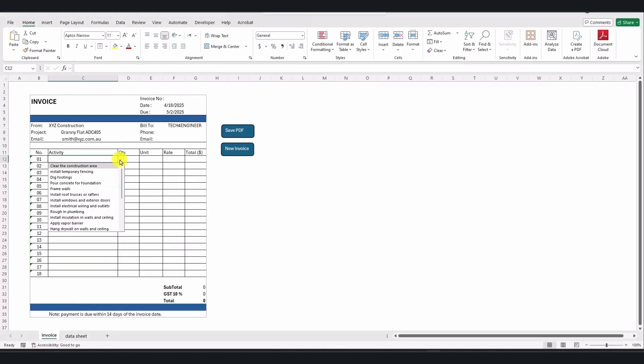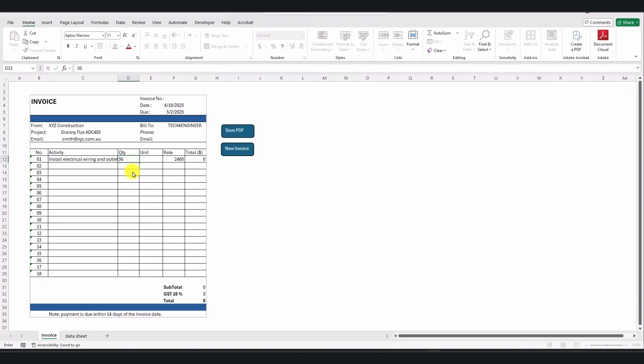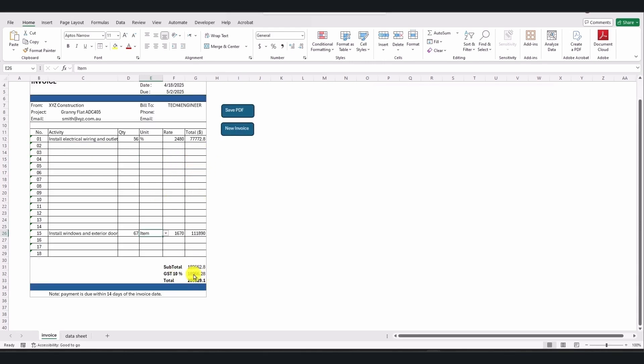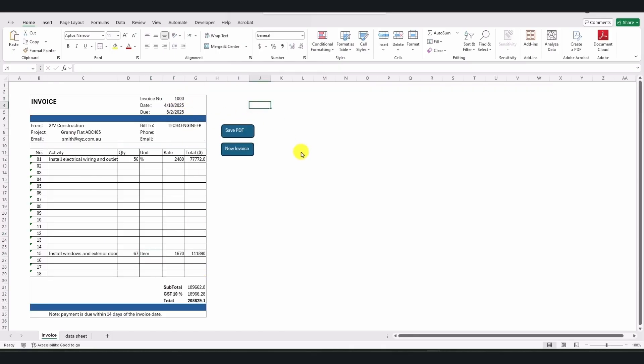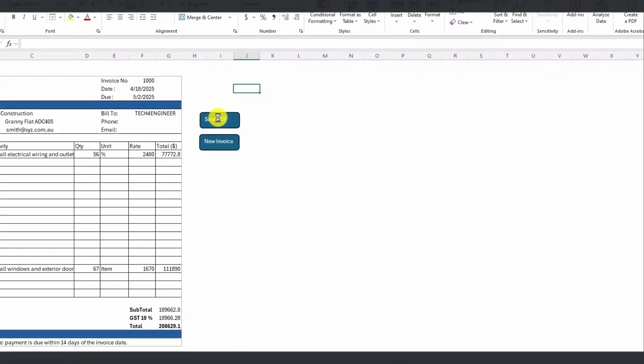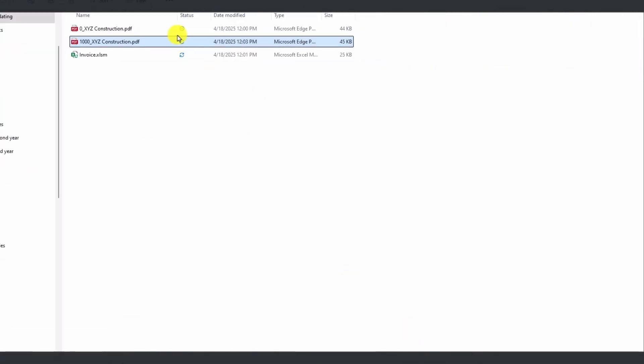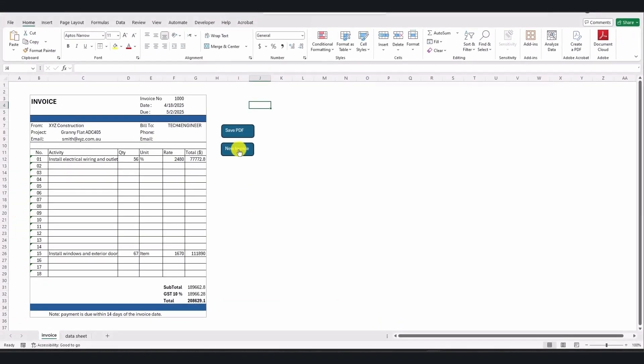In this automated invoice, we have an activity list. The rate or price based on the contract will automatically appear. Simply enter the quantity of completed activities and select the relevant unit from the list, for example square meter, cubic meter, percentage, thousand bricks, and more. It automatically calculates the subtotal, applicable percentage, and the grand total. It also shows the invoice number, for example 1000. There are two buttons included, one to save the invoice as a PDF and one to generate a new invoice for new activities. When you click Save PDF, it automatically saves a PDF copy for you. When you click New Invoice, it clears the current invoice and makes it ready for the next day.